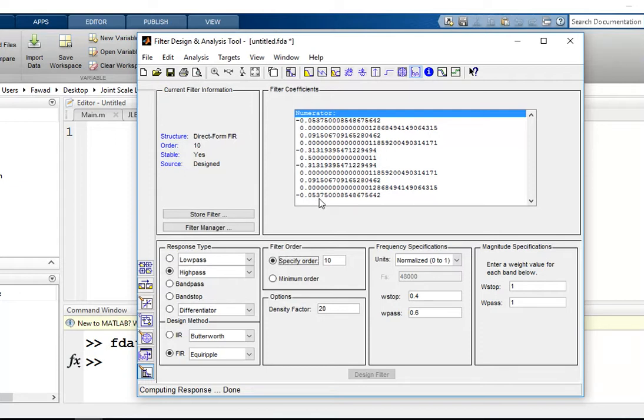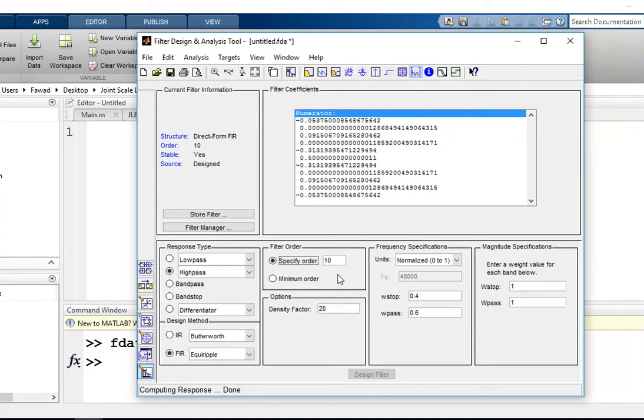Since the order of this filter is 10, there are 10 coefficients: 1, 2, 3, 4, 5, 6, 7, 8, 9, 10, and the first value represents the initial gain. You can change the value of order. For example,